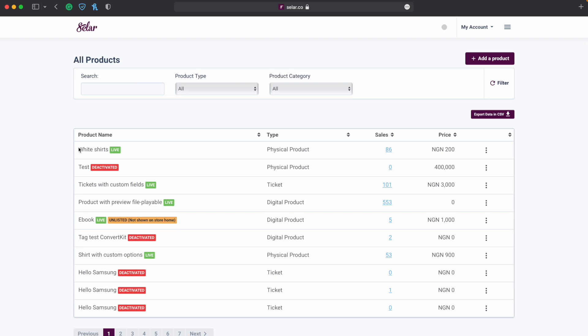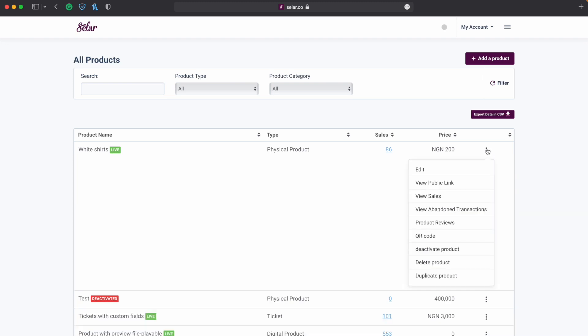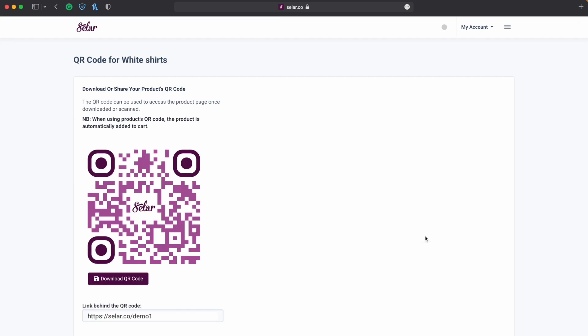So for example I have this white shirt here, white shirt live is a physical product. So I'm going to look for the three dots button just beside the price, I'm going to click on it and then I'm going to scroll down until I see a QR code option.